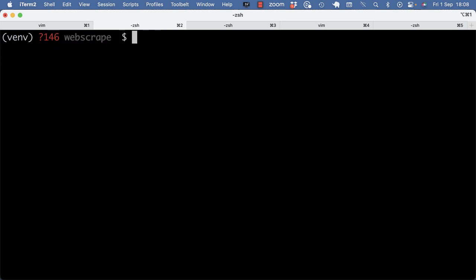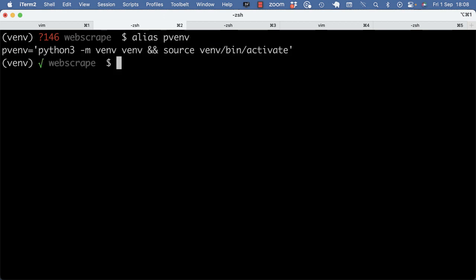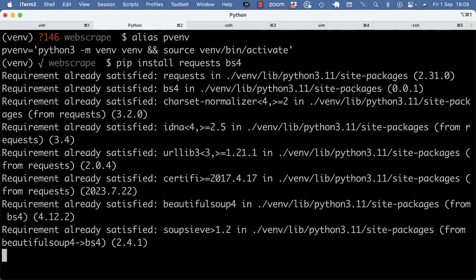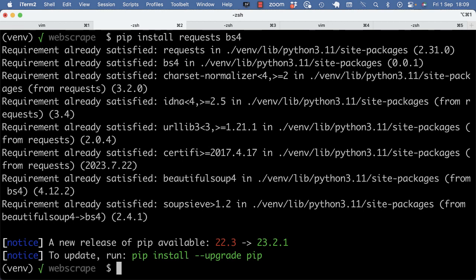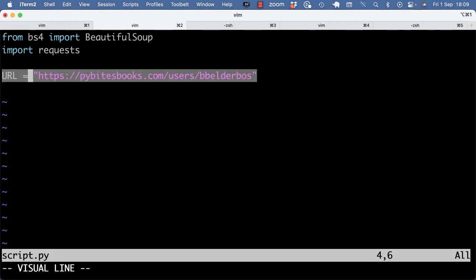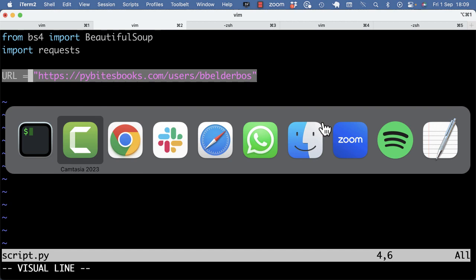I actually already made a virtual environment here with my alias, and I pip installed requests and BS4. So that's already satisfied, and I already imported the URL, and we're going to parse.